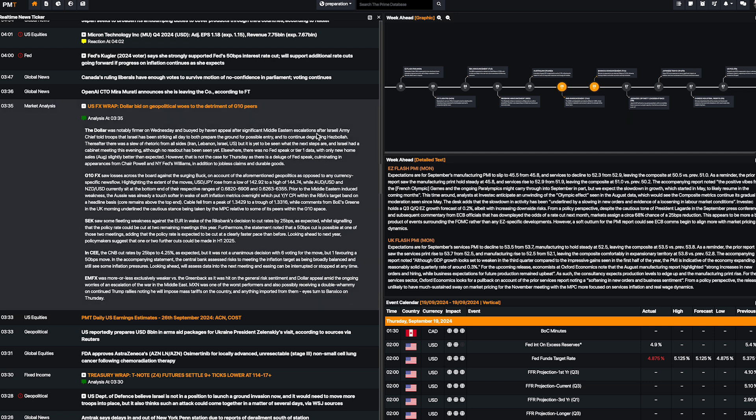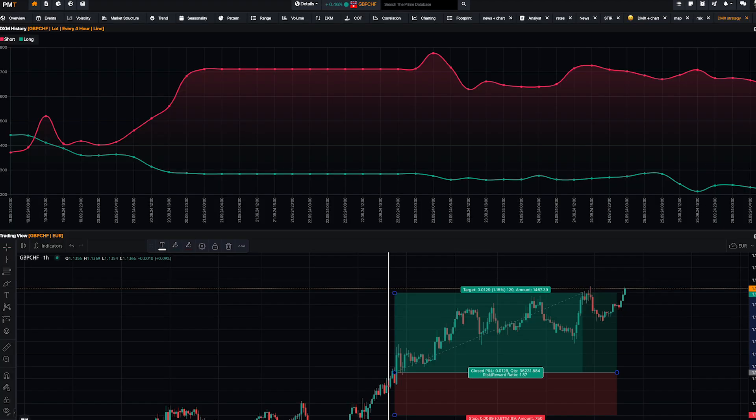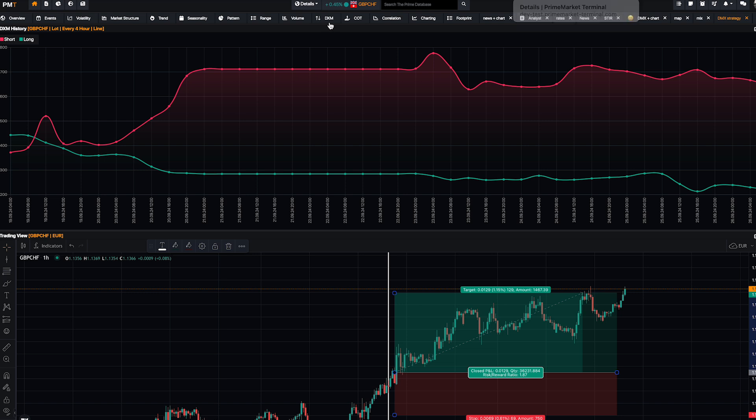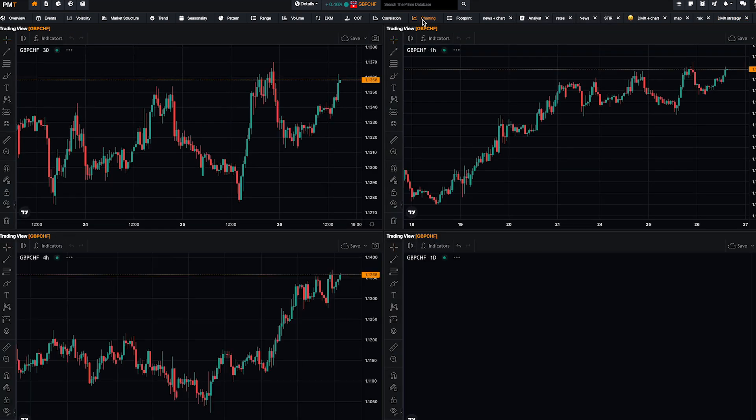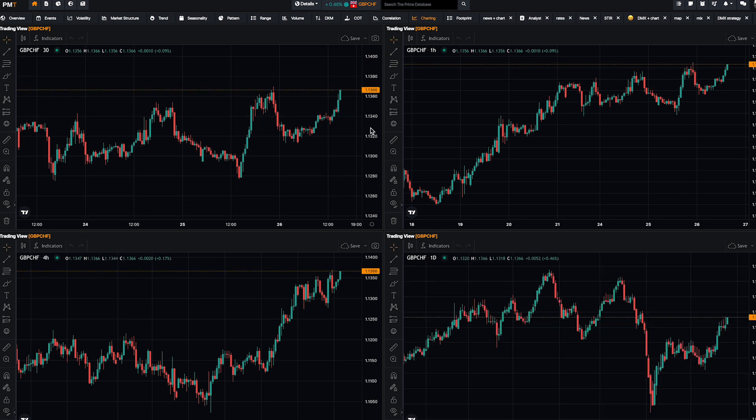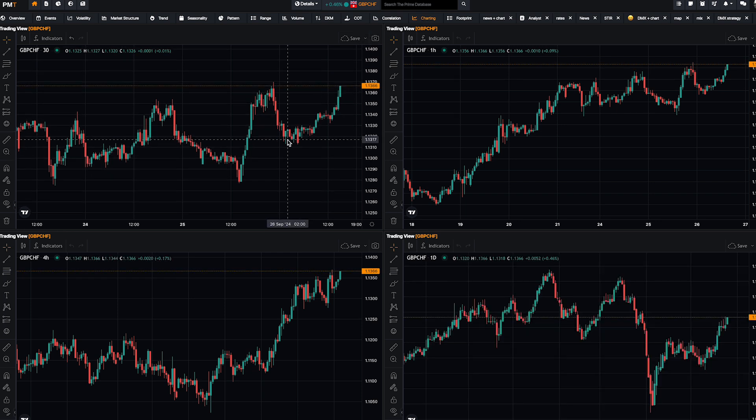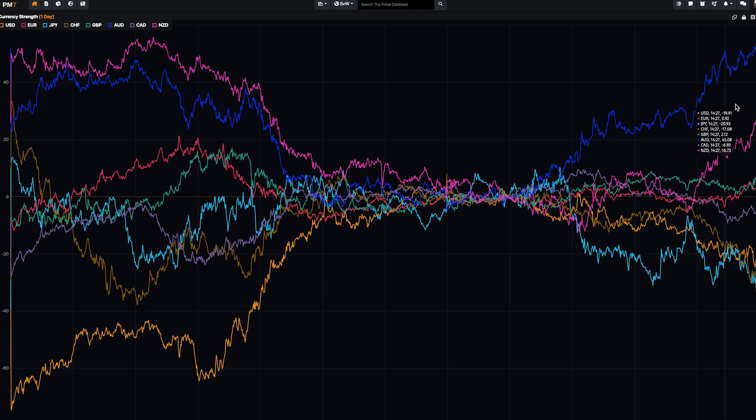This is why fundamental analysis is really important. Again and again, I can draw some lines on the chart, I can do the same, everyone can do it, but look...